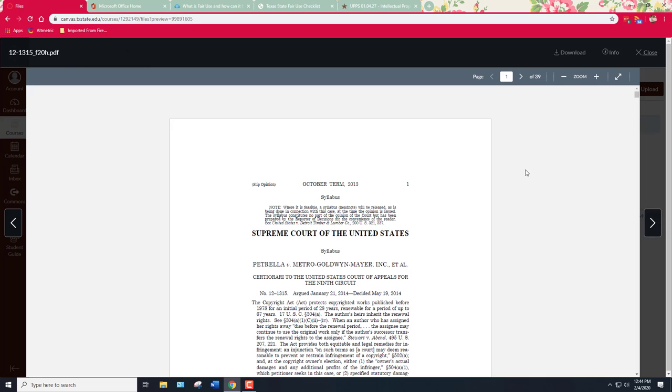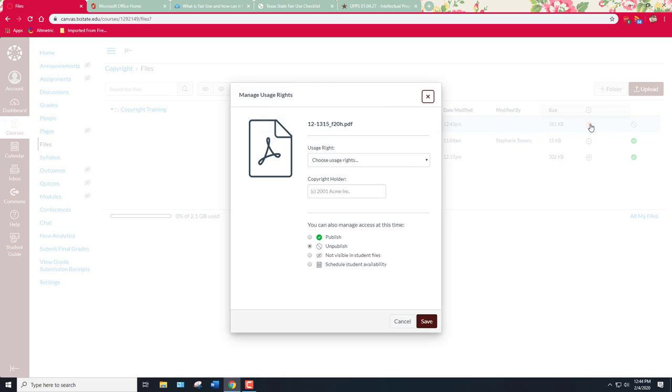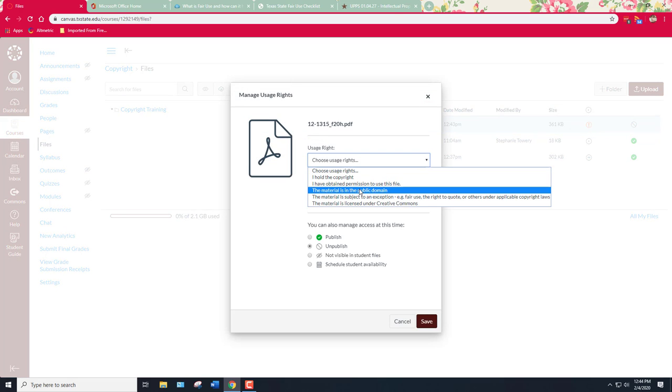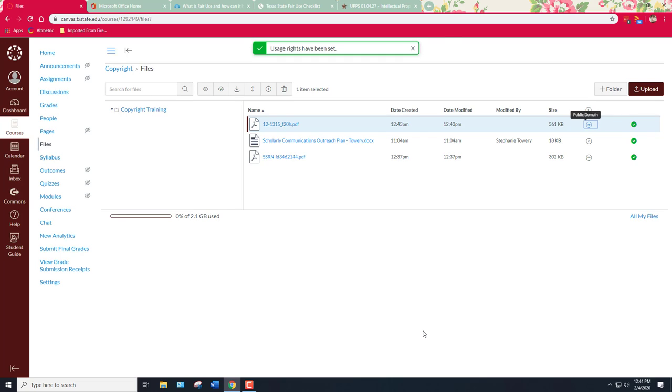This isn't true of works created by contractors necessarily so you always have to check. I do know that this is in the public domain because it was written by the judges on the Supreme Court so I know that I can mark this public domain. So I'm going to click on this and I'm going to select this material is in the public domain and I'm going to put federal government author. You don't have to put that but for the purposes of illustration I'm going to put it. That way you never have to explain yourself later and that's pretty much it. That covers public domain.